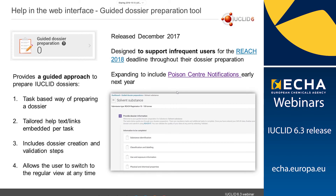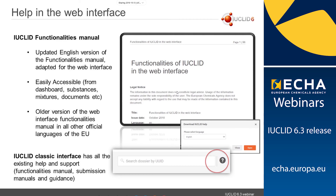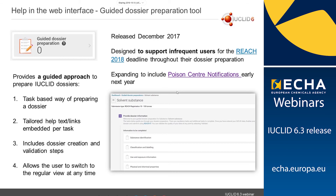There is other support available as well. In December 2017, we released a guided dossier preparation tool in the Euclid cloud, designed to support infrequent users for the REACH 2018 deadline. In early 2019, this will be expanded to also include poison center notifications, so people can prepare their PCN notifications through the guided dossier preparation tool. This tool offers a task-based way to prepare a dossier, gives tailored help texts and embedded links, includes a dossier creation and validation step, and allows you to switch back to the regular dataset view at any time if you have additional information to include.